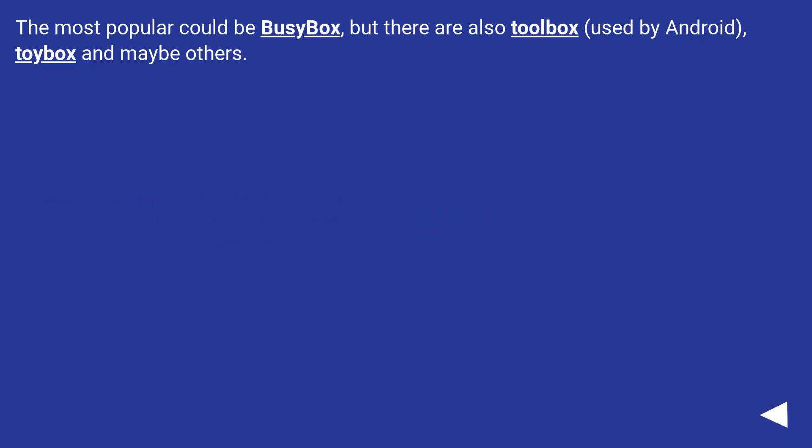The most popular could be BusyBox, but there are also Toolbox, used by Android, Toybox, and maybe others.